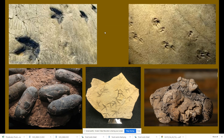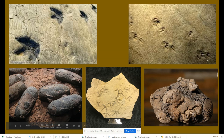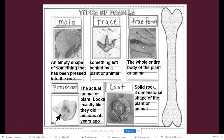Then we have the trace fossil which shows traces of where animals have been. We see their footprints, maybe eggs, more footprints, and not really sure what that is but I'm thinking it's a remains of an animal.